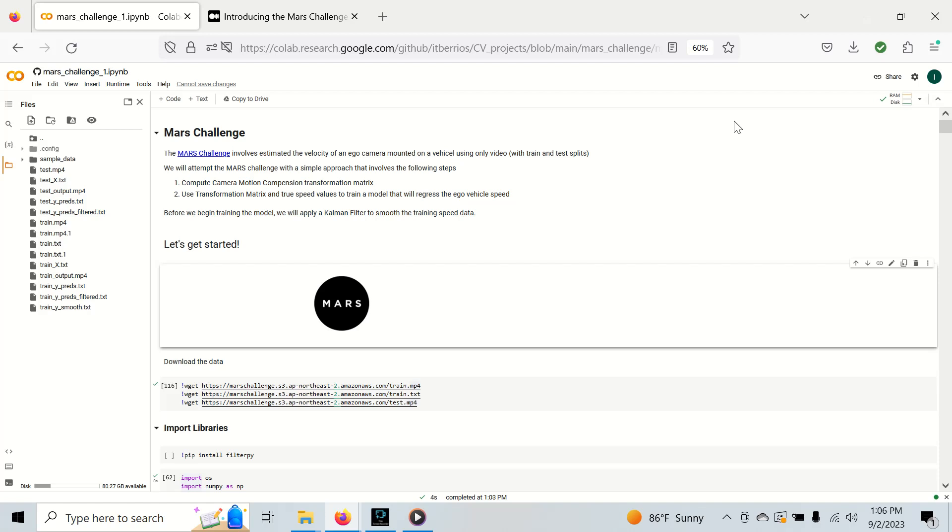The Mars Challenge simply involves estimating the speed of an ego vehicle using nothing but camera frames from a camera that's mounted on this vehicle. In this video, we will attempt a simple solution to this challenge using camera motion compensation to get a transformation matrix that we'll use as training data to then regress the camera ego speed. Let's get started.